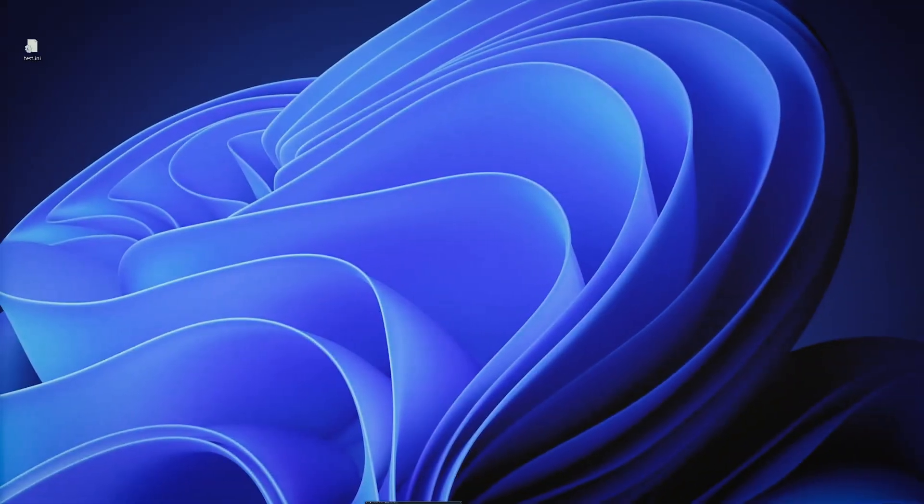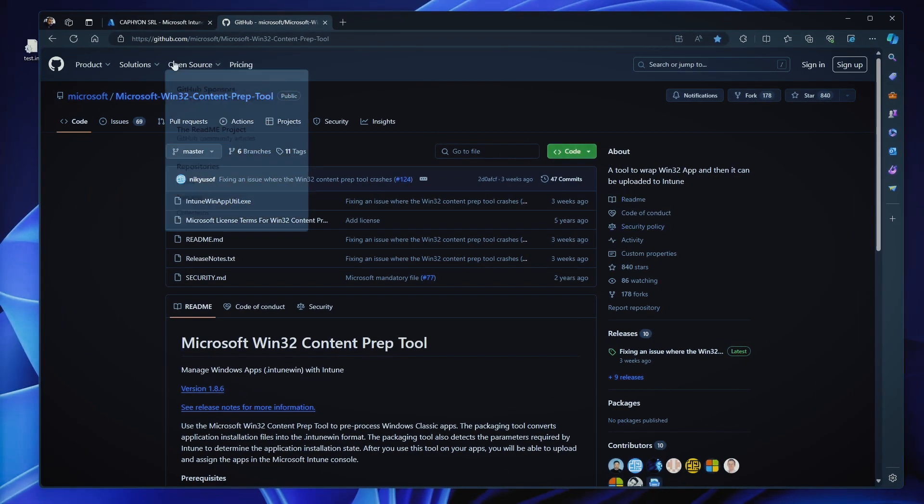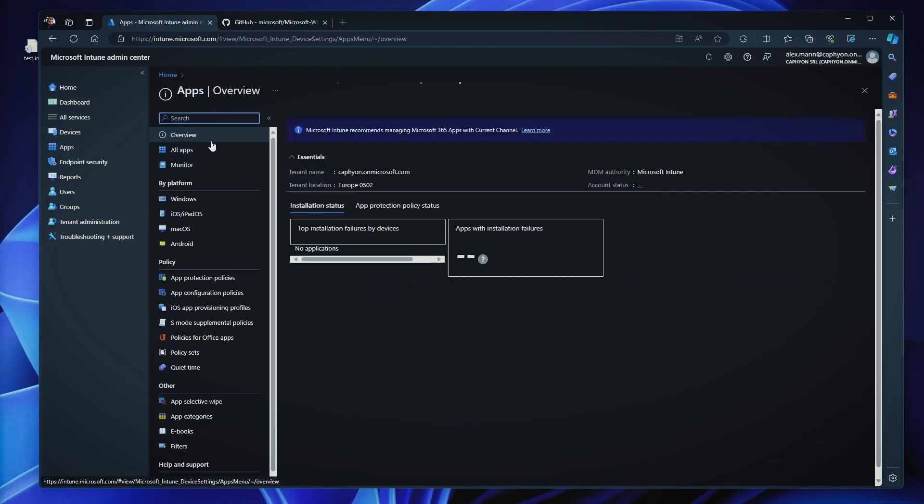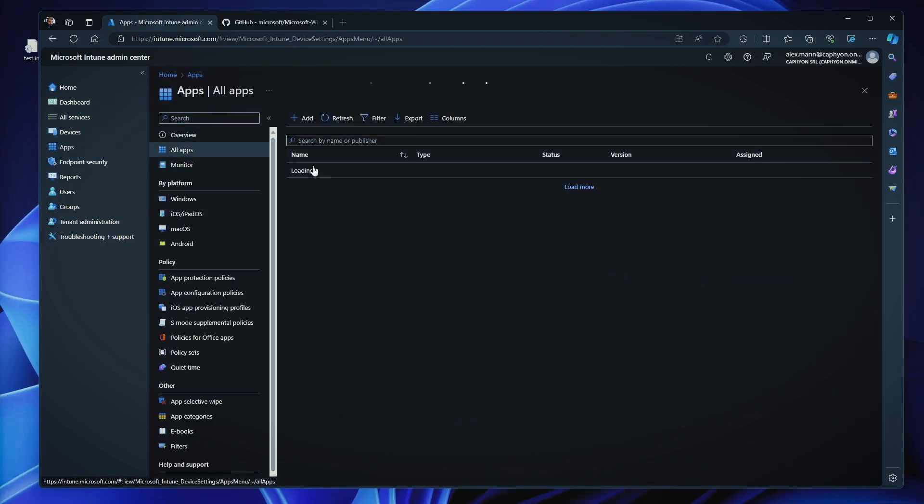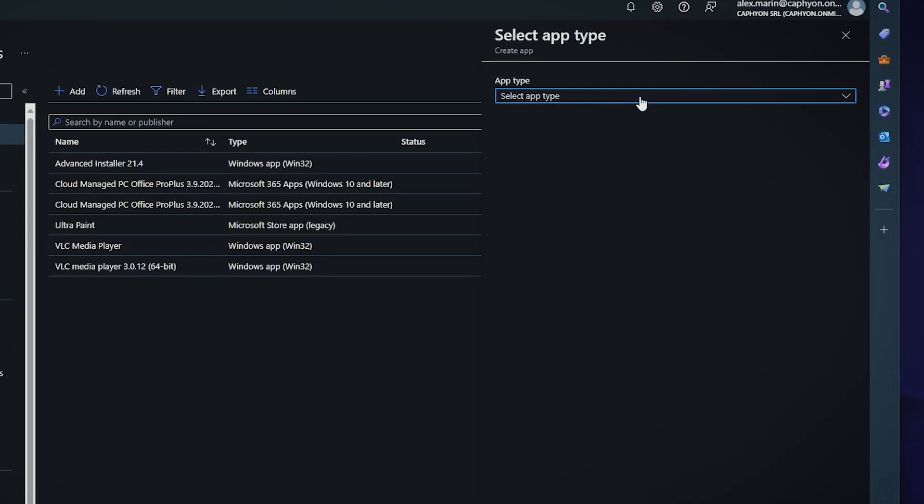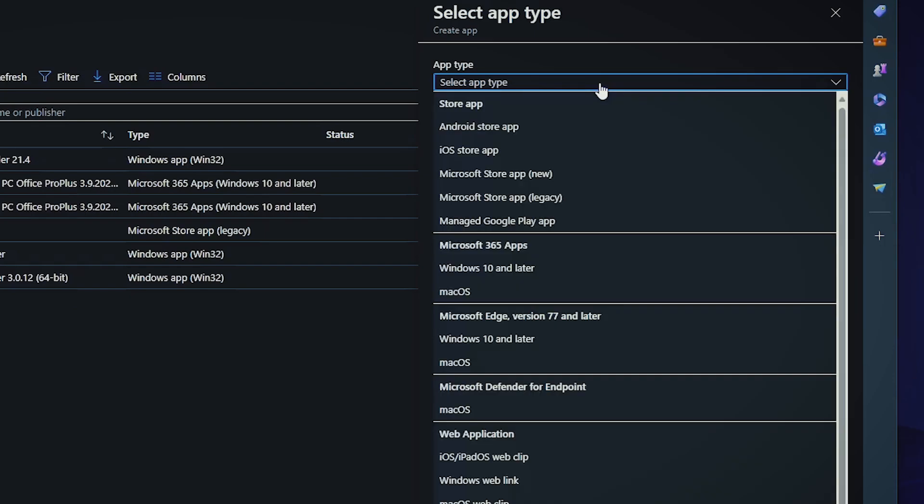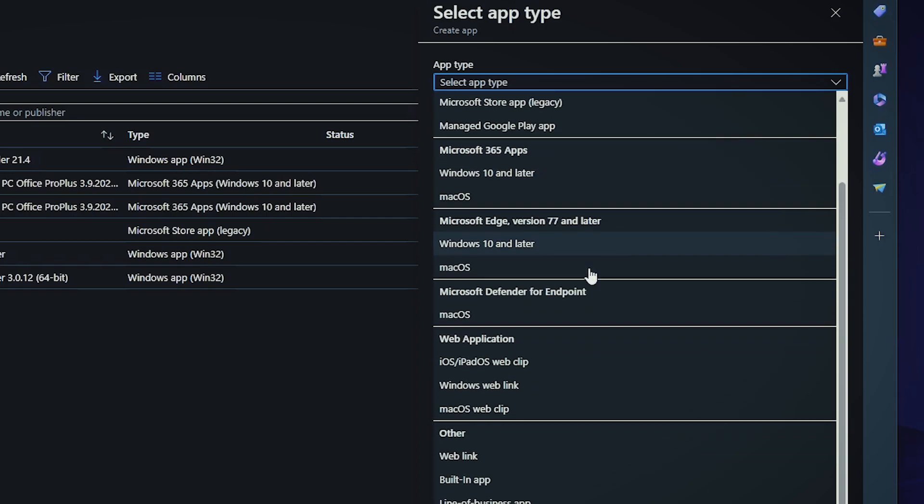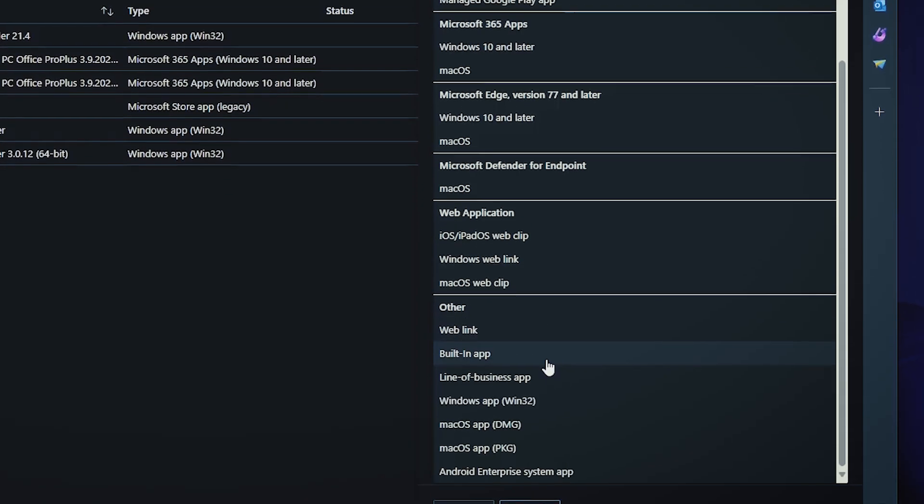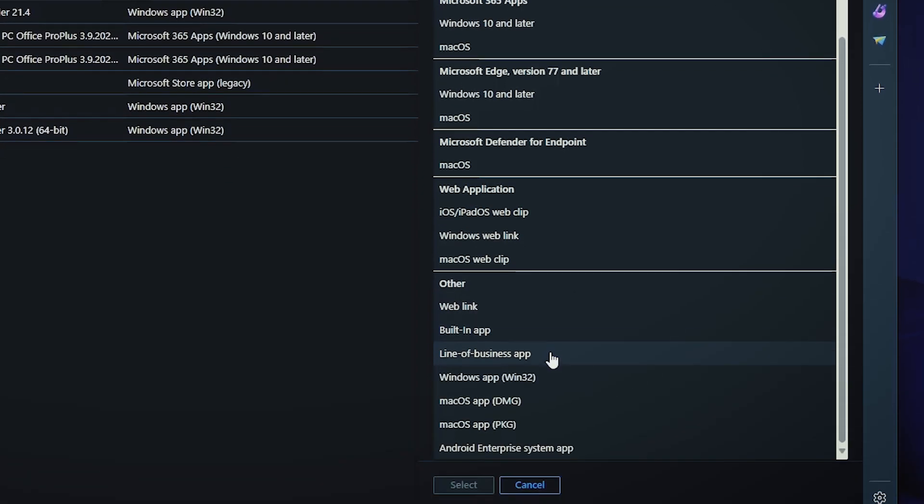Now if we have a look at Intune and go to apps, all apps and add a new app, you can see here that you have multiple app types, right? You have Android store, iOS, Microsoft 365 apps, Edge, web applications, so forth and so on. From a packaging standpoint of view and deployment of applications, you have apart from the Microsoft Store integration,